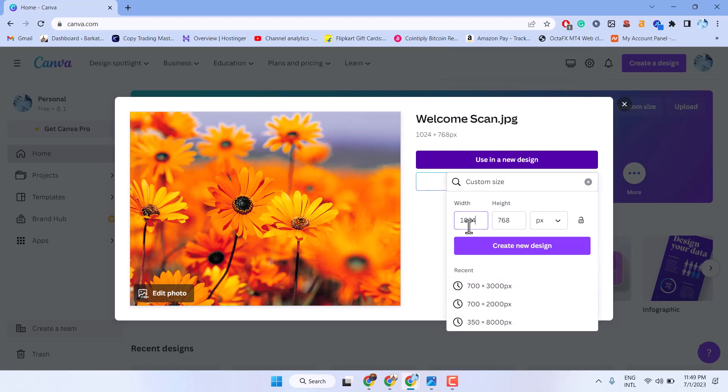So it will appear with the picture default size. Then click on create new design.